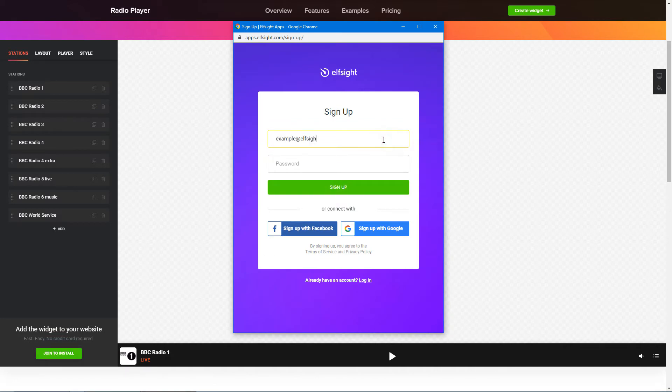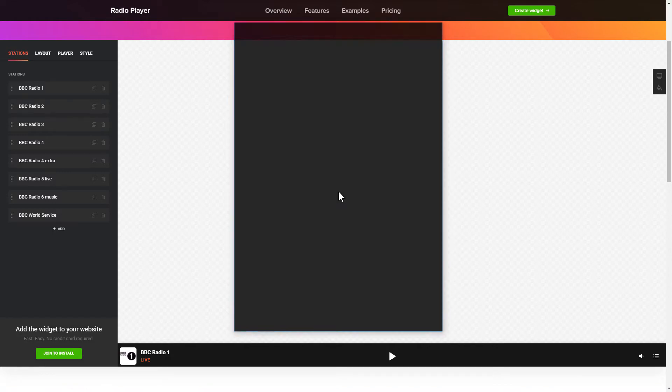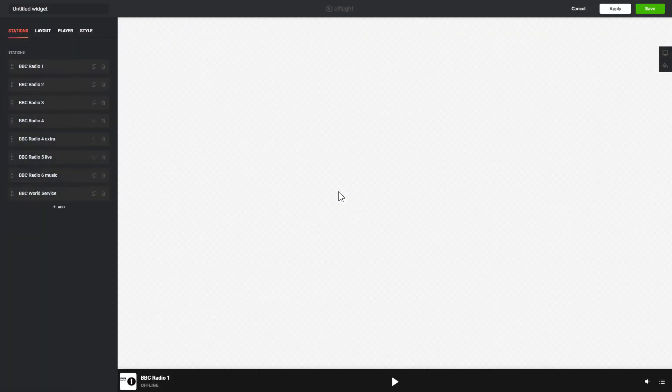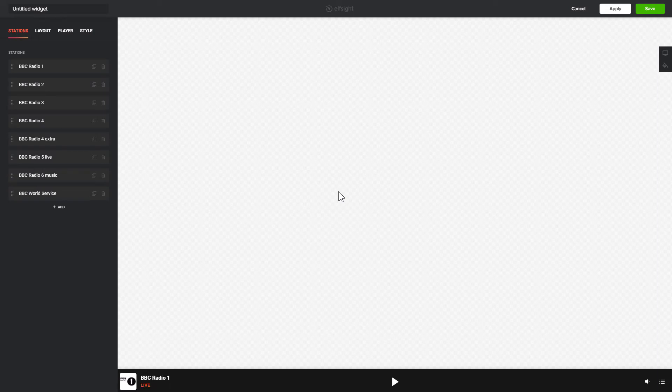Log in or sign up to Elfsight Apps. This is free, no credit card required. After you sign up, you'll see the widget that you have just created. Click Save.